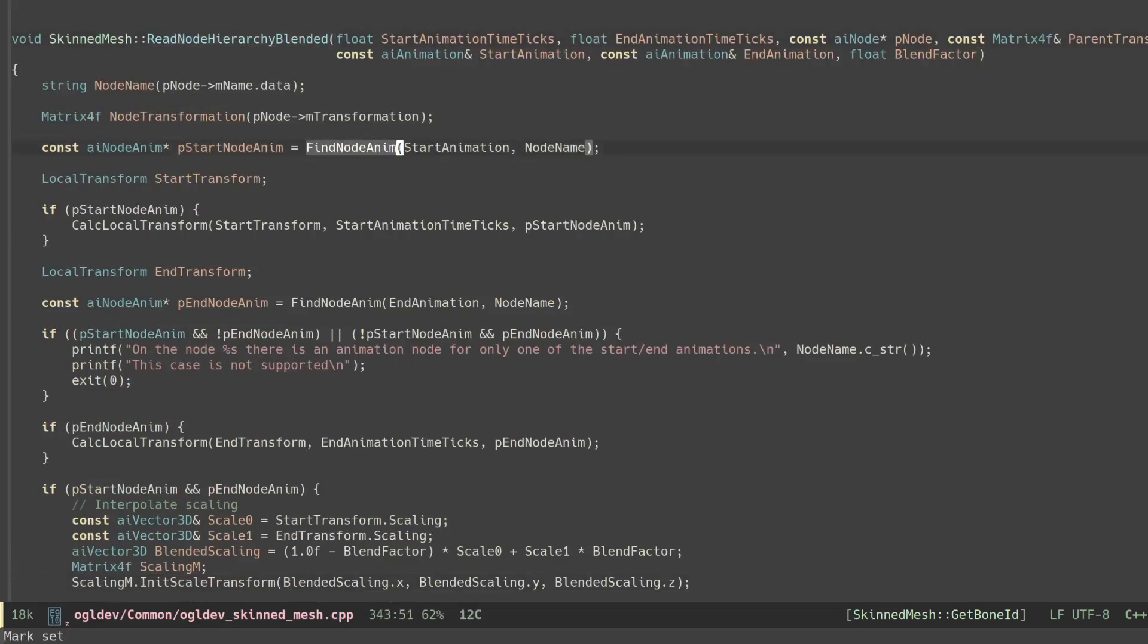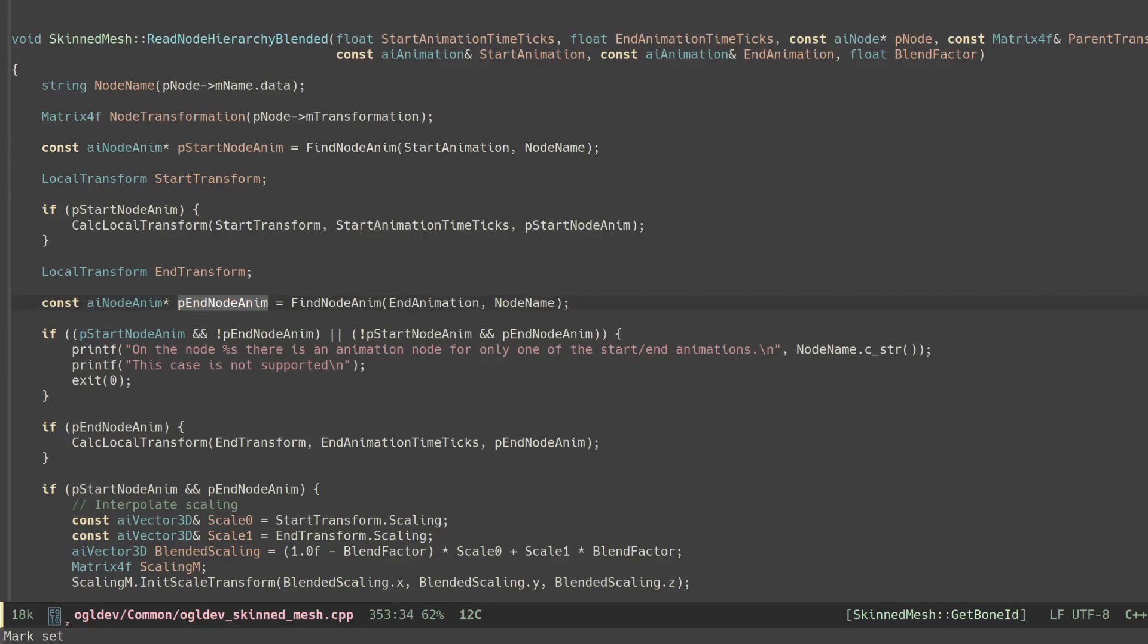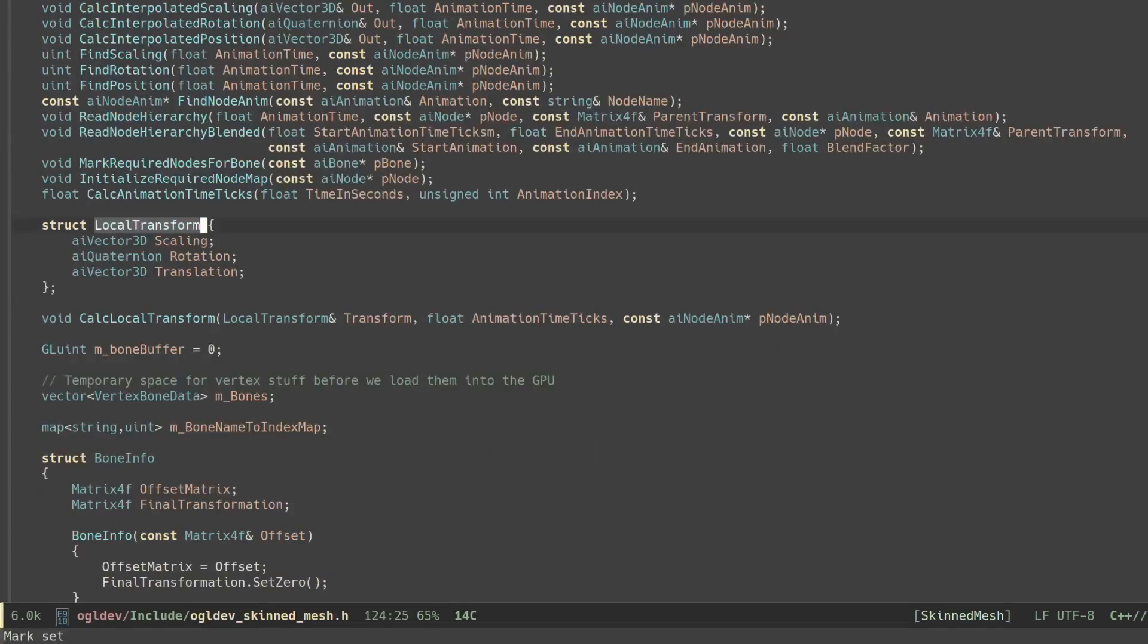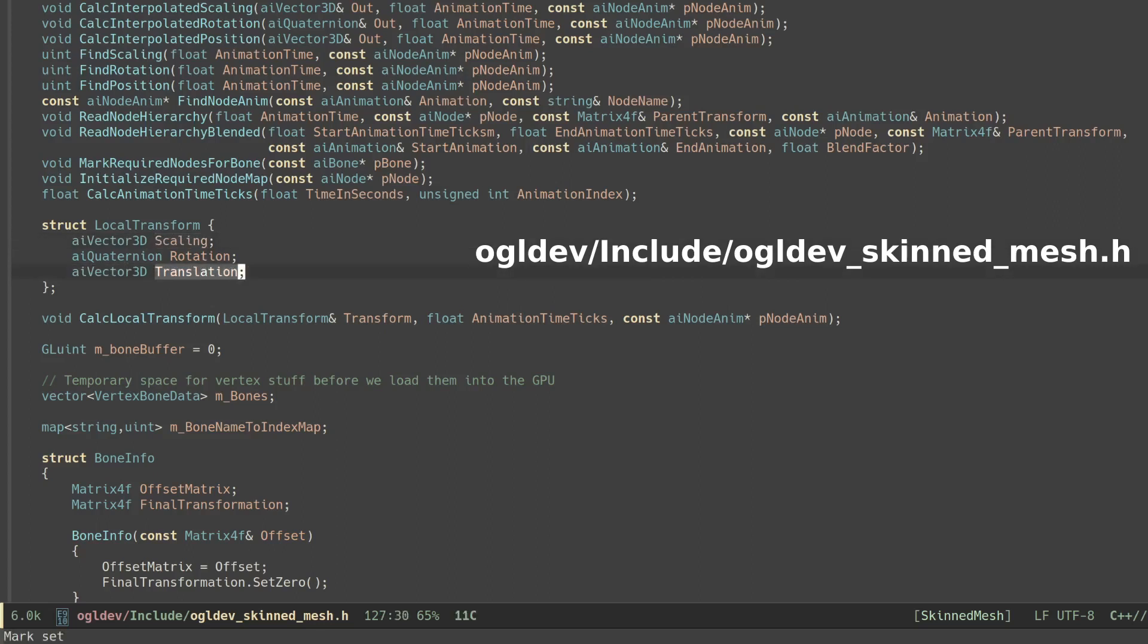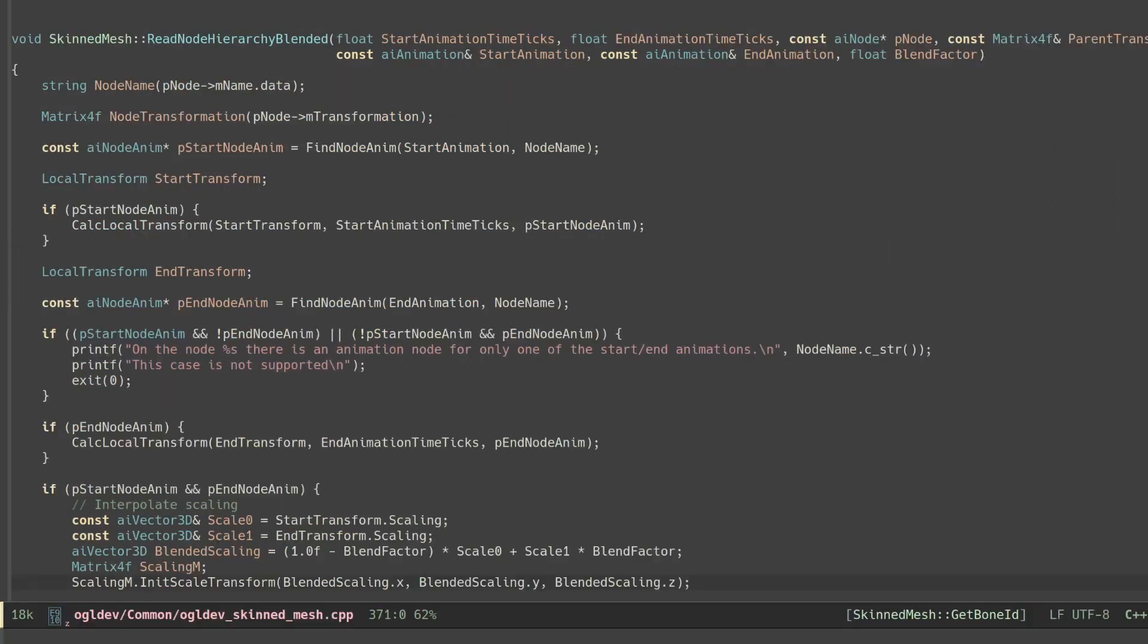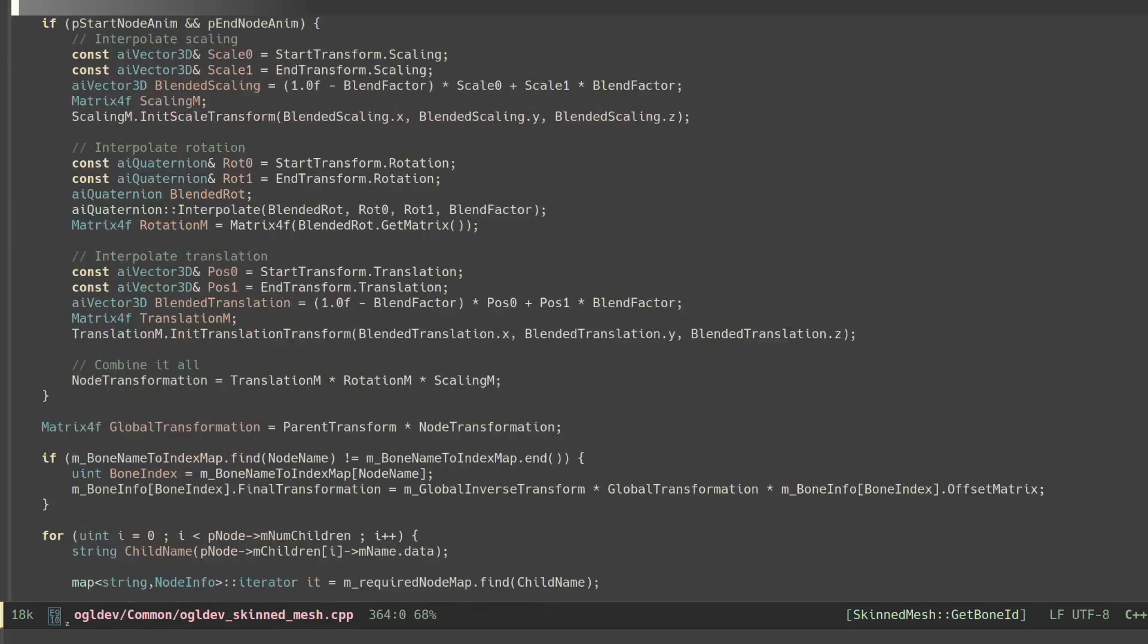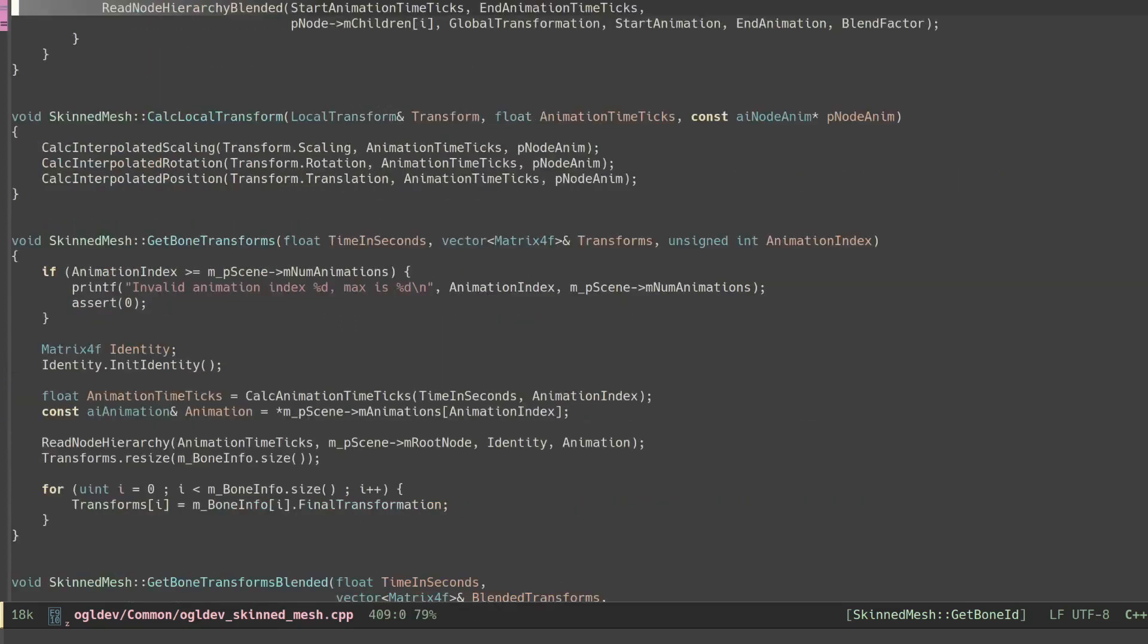ReadNodeHierarchyBlended finds the matching AI node anim structure for each animation. In order to make the code cleaner I created a new structure called localTransform that encapsulates the two 3D vectors for scaling and translation as well as the quaternion for the rotation. For each animation we calculate the local transformation by interpolating these guys based on the slots that they are in.